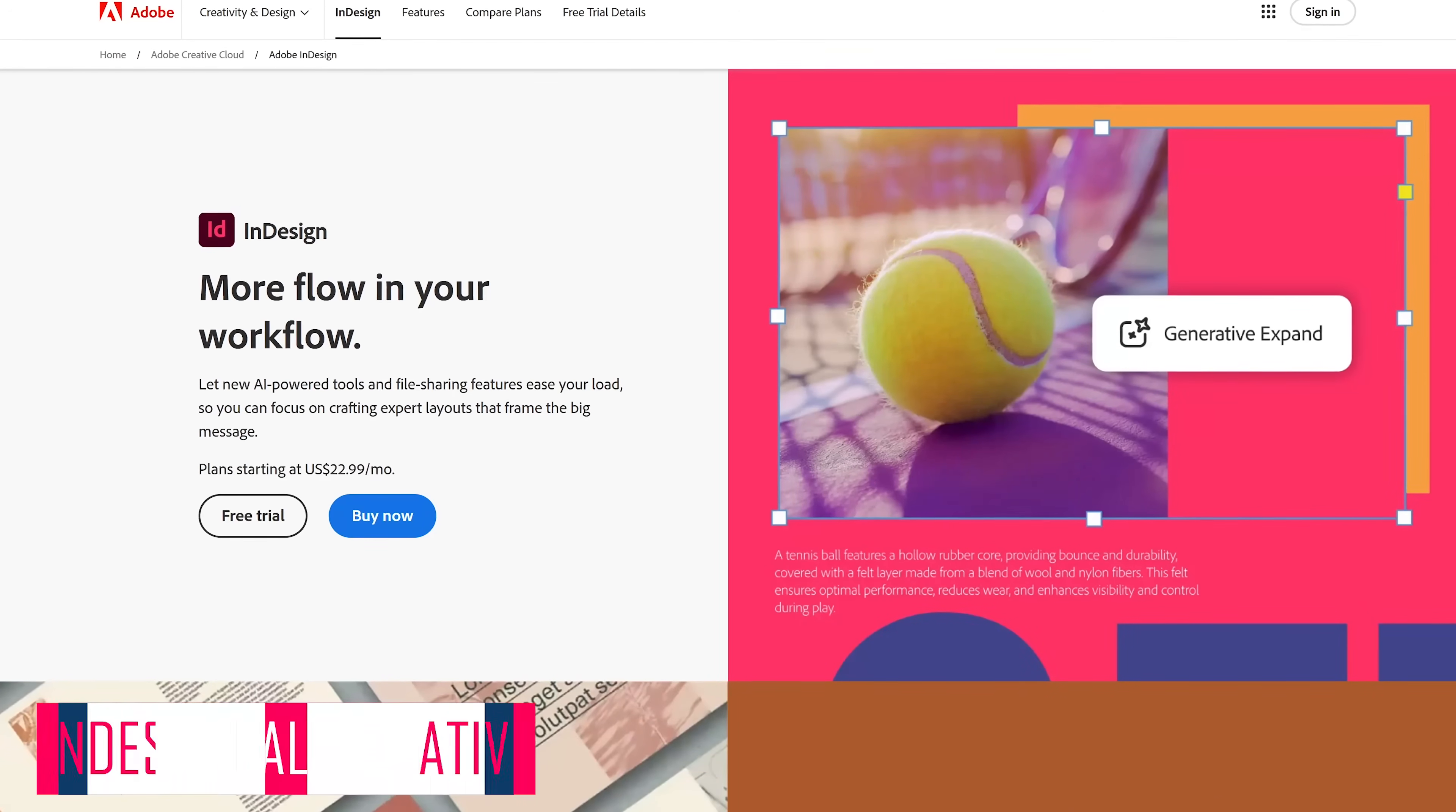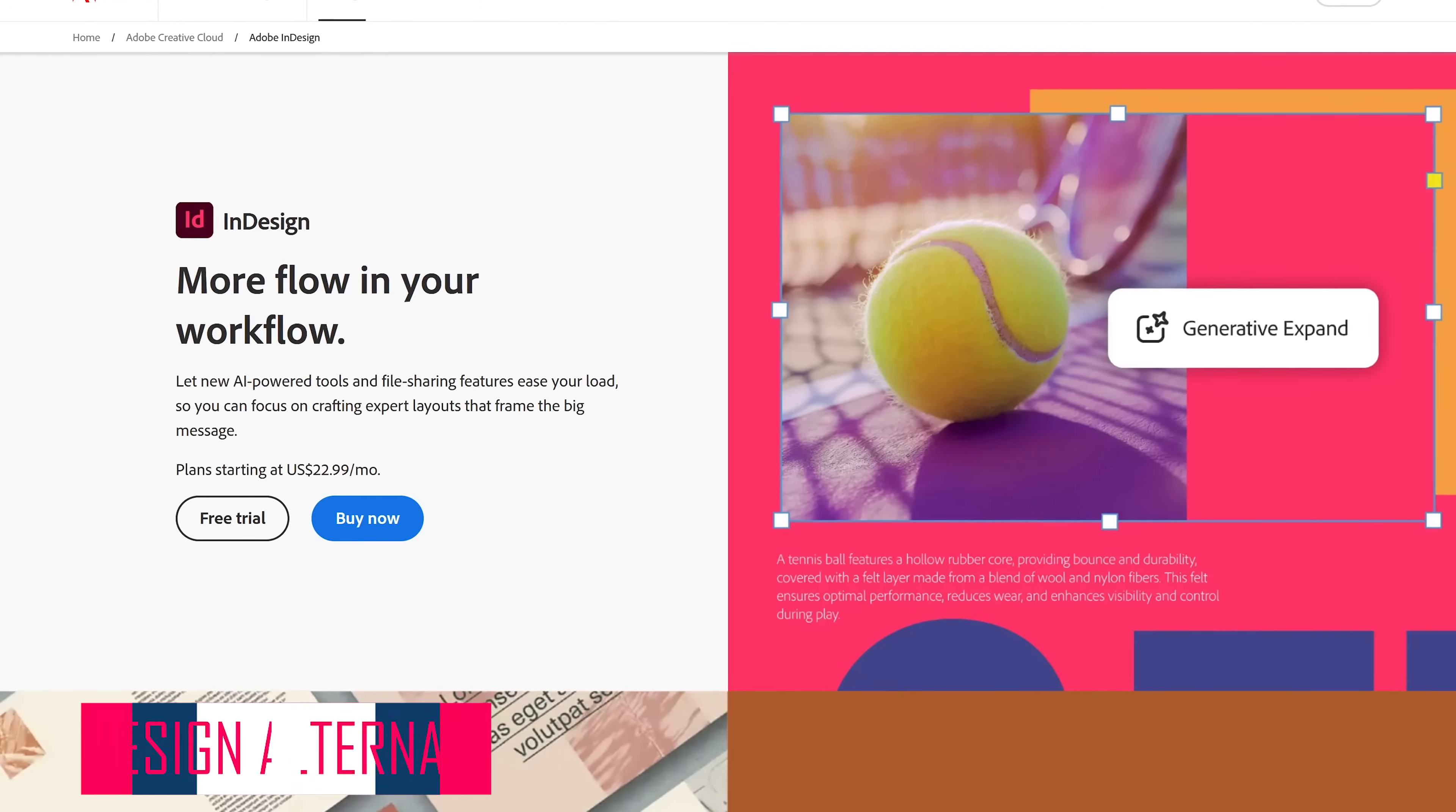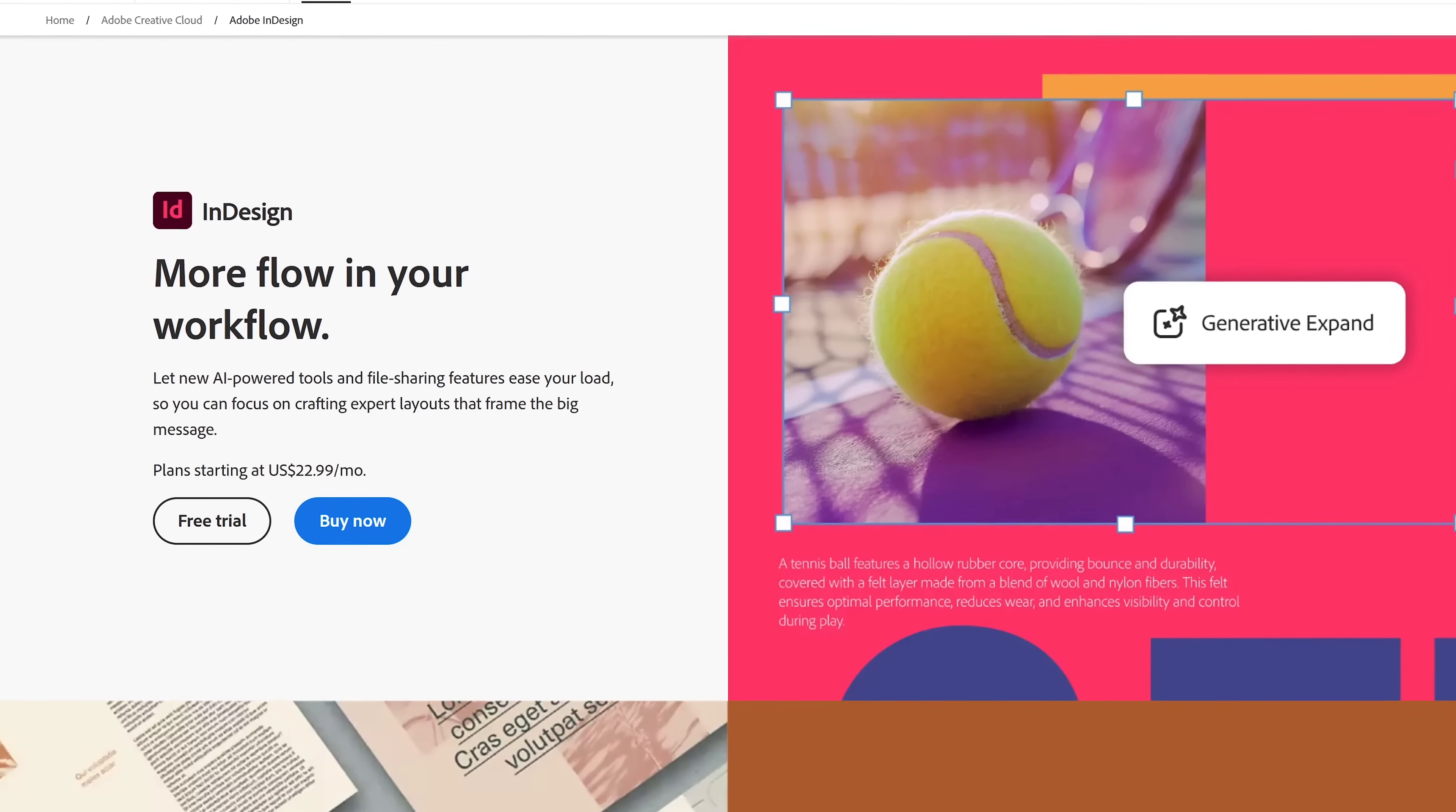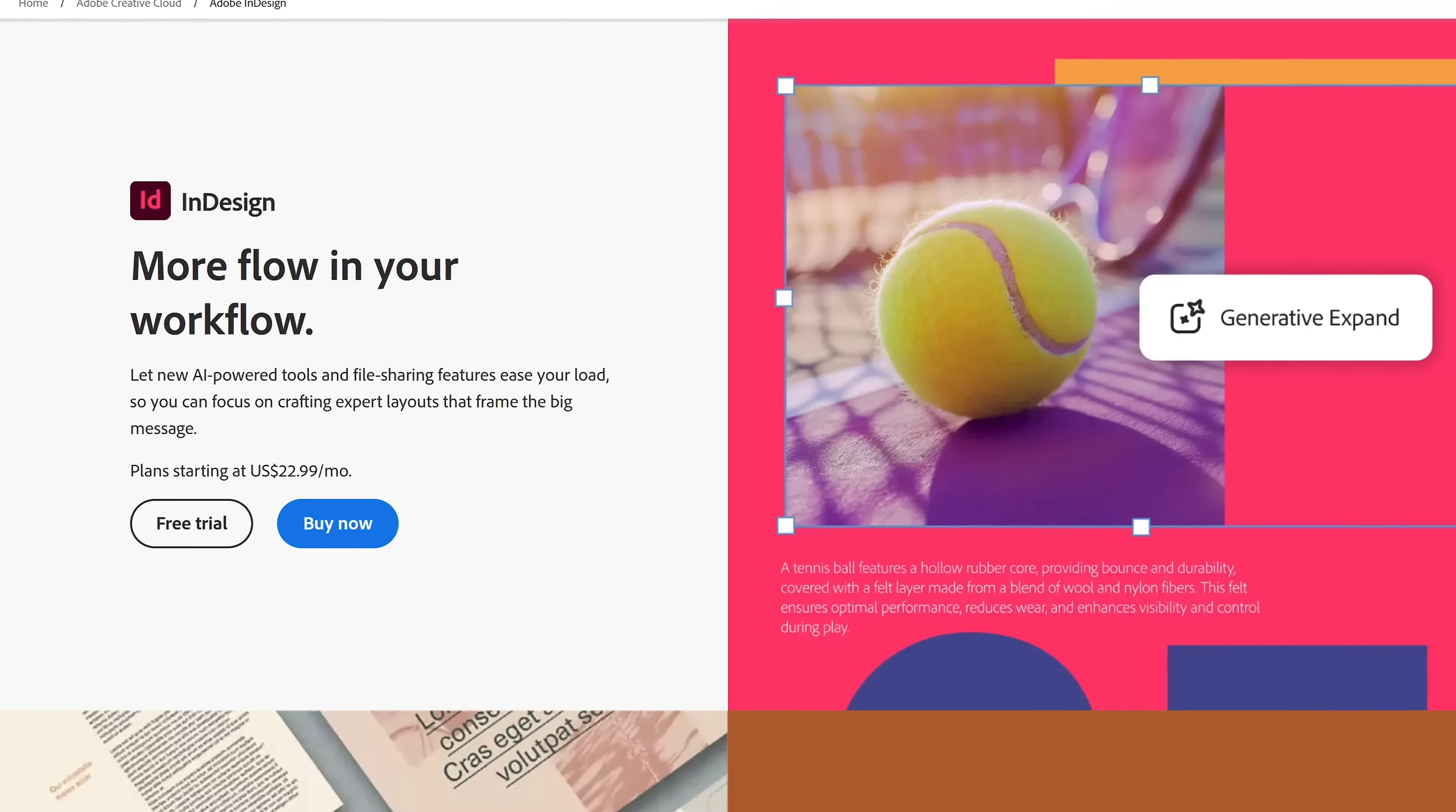Adobe InDesign is a desktop publishing and page layout program that allows users to create and publish print and digital media. It's used to create a variety of projects, including books, magazines, flyers, business cards, and a whole lot more.